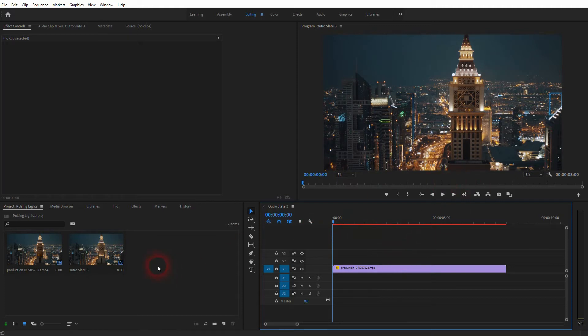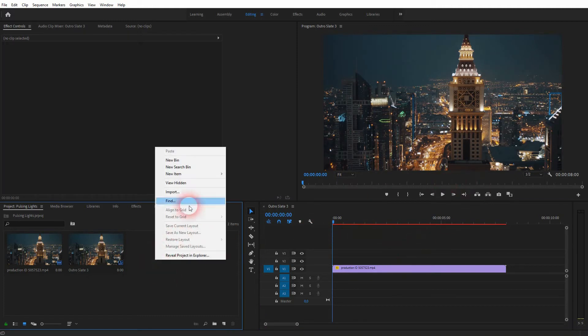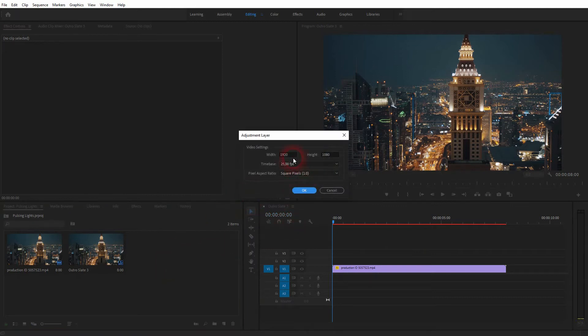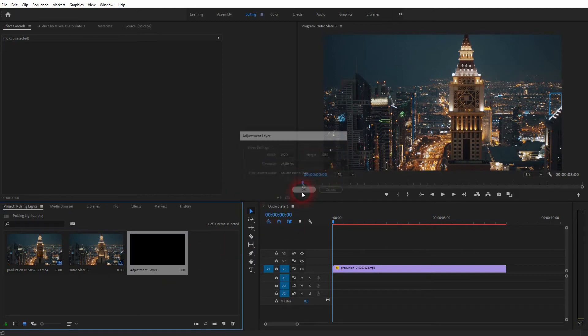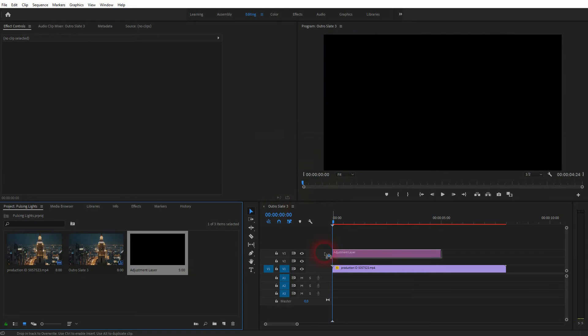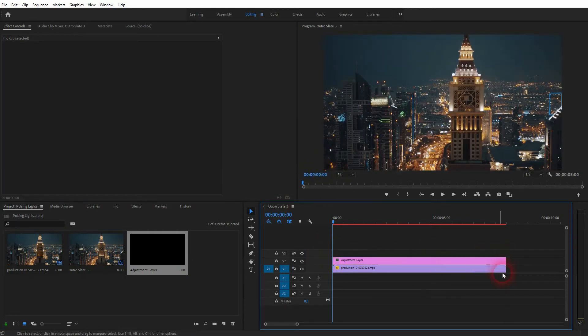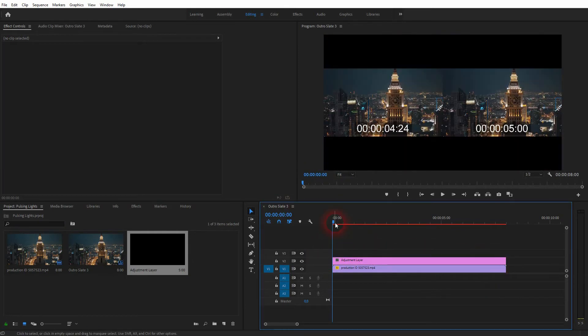Right-click in your project menu and we need an adjustment layer, so create a new item and click on it. By default, it has the same dimensions. If you need a different one, just change it here with width and height. Keep the default for the rest and click OK.